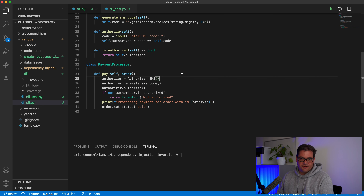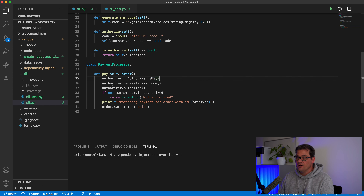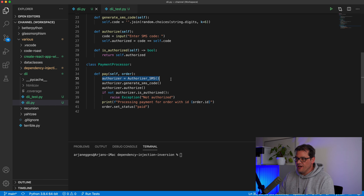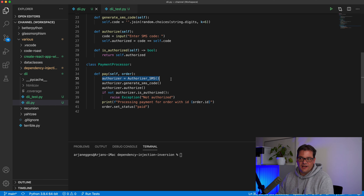So I'm going to introduce the dependency injection pattern to improve the testability of the code, and then after that I'll also add dependency inversion so you can see the difference. At the moment the PaymentProcessor has too many responsibilities — it's responsible for creating the authorizer, generating an SMS code, actually authorizing it, and then dealing with the payment itself.